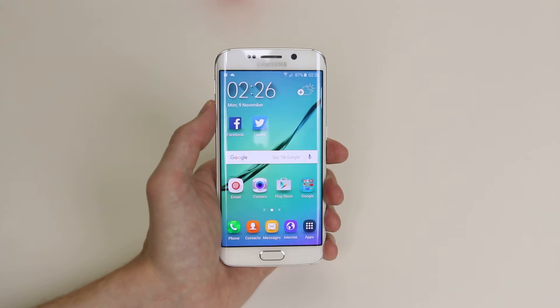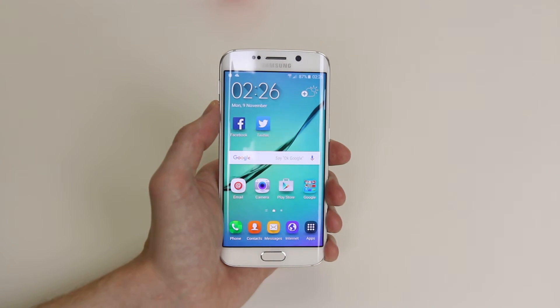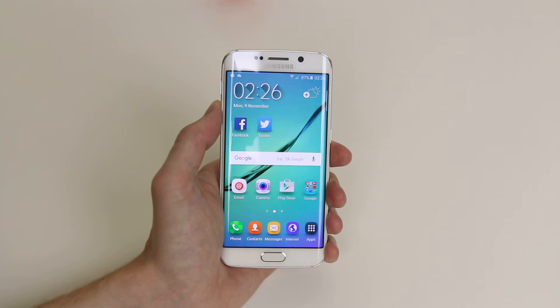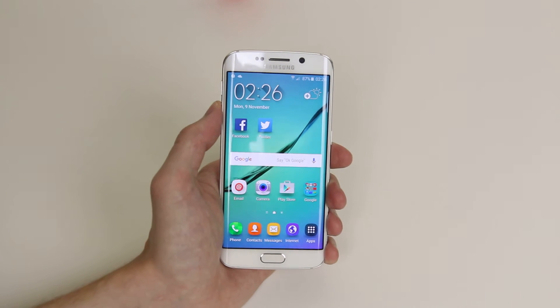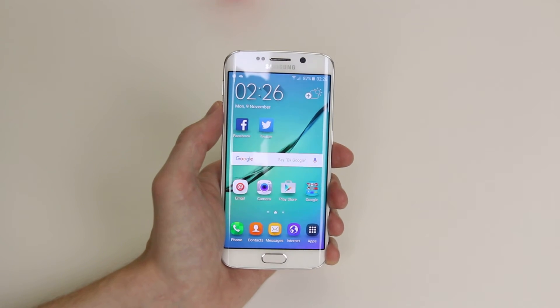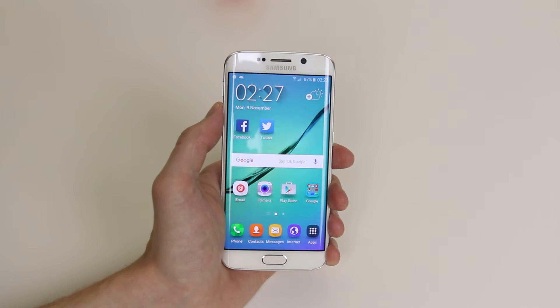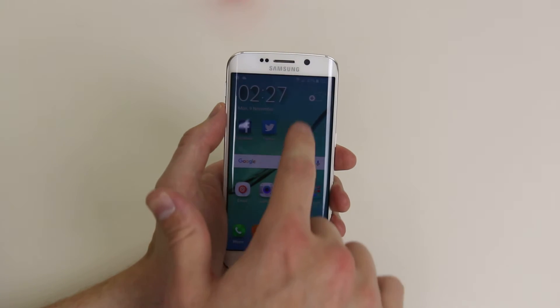In this tutorial I will show you how to use maps or GPS navigation on your Samsung Galaxy S6 or the S6 Edge. To do this, we are going to have to enable location services.